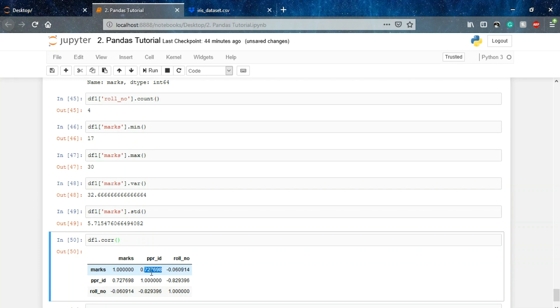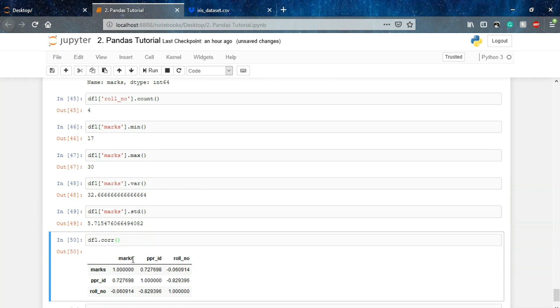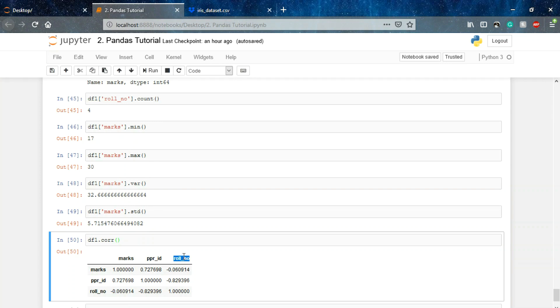So you just understand the positive value means that these two particular columns have a positive correlation, and a positive correlation means that on increasing the value for one column will increase the value for the other. That means the dataset we have is these two columns are directly proportional to each other. And in case of roll_number marks, roll_number paper_ID, we have negative value. That means the roll_number column is having a negative correlation with these two columns, marks and paper_ID. That means that on increasing the values for this particular column, wherever this column has higher values at that particular location the other two columns have lower value, because these have negative correlation.